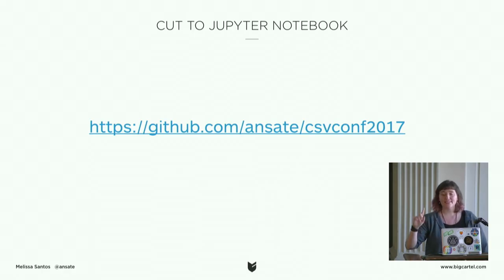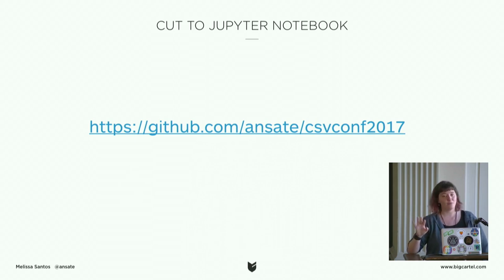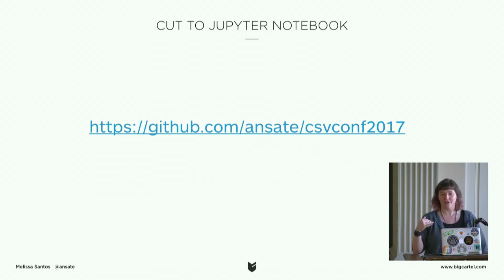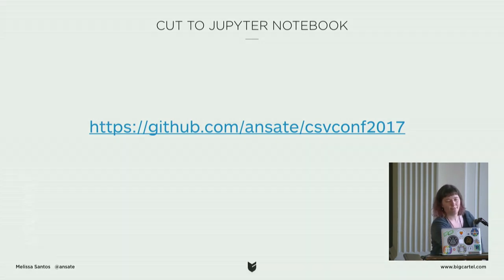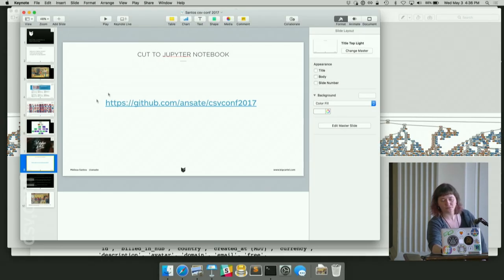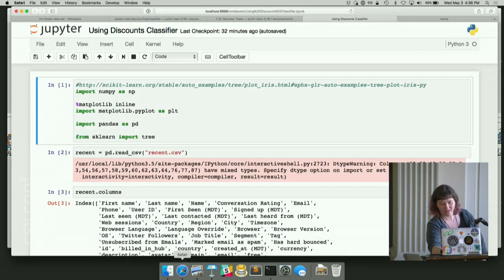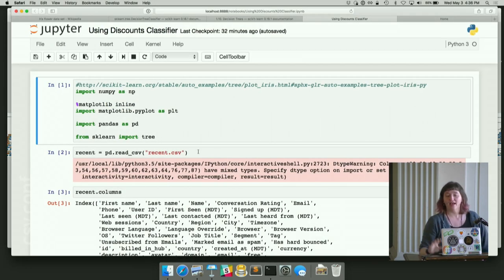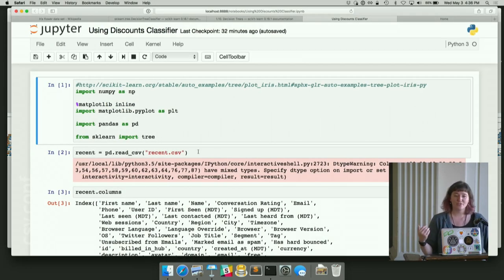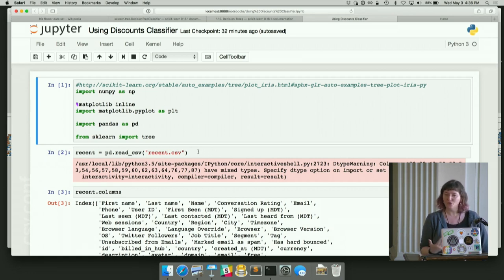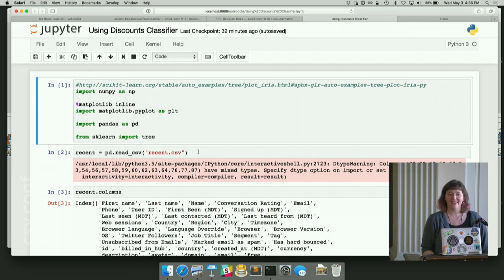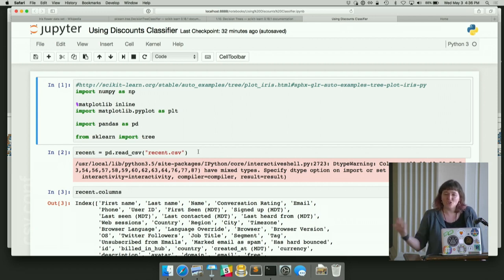Don't worry, the slides, the Jupyter notebook, and that big ugly tree graph are all up on my GitHub. So you can find them later. I have a bunch of URLs in here because I want you to know that I don't know these things. I look them up. You will look them up. It's okay. We're following examples. It's great. That's what the web's for.